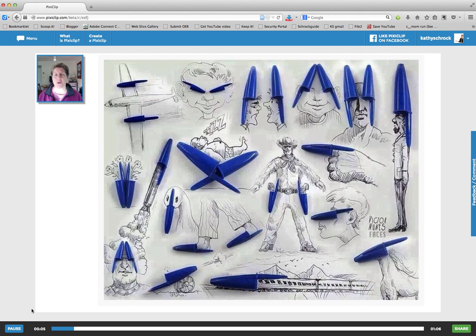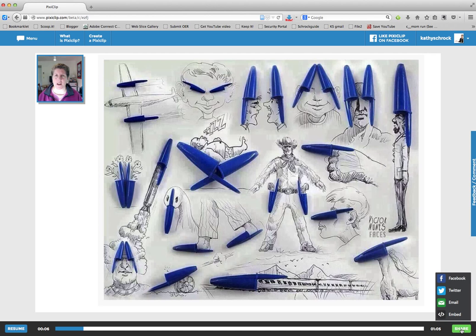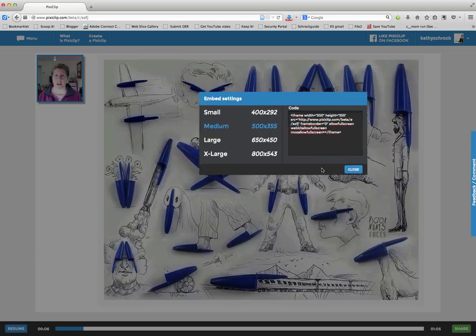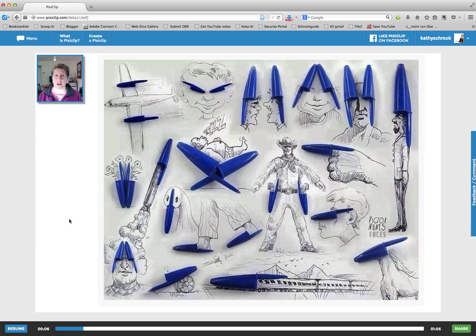The clip plays back: your art project in class today. So you heard this already, but now I want to share it. I can share it via Facebook, Twitter, email, or choose the embed code to use on a blog. So I'm going to choose the 500 by 355 embed code. I'm going to copy that and close it. And now I can embed it into my blog. I hope you enjoyed this overview of Pixie Clip.